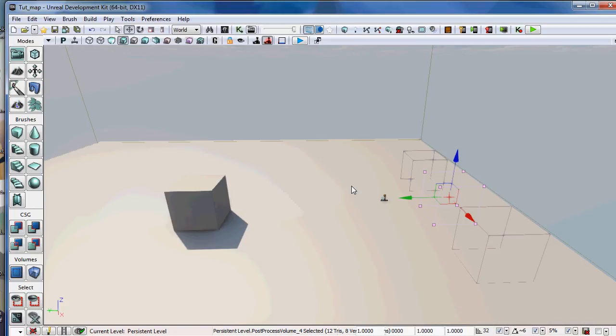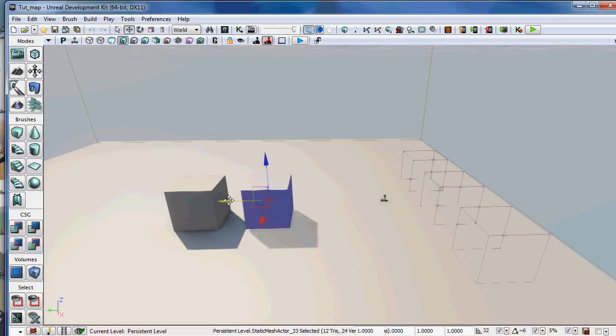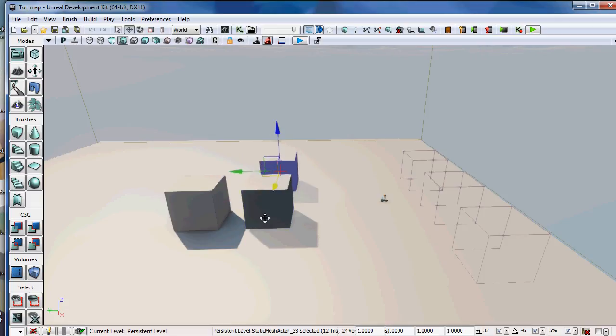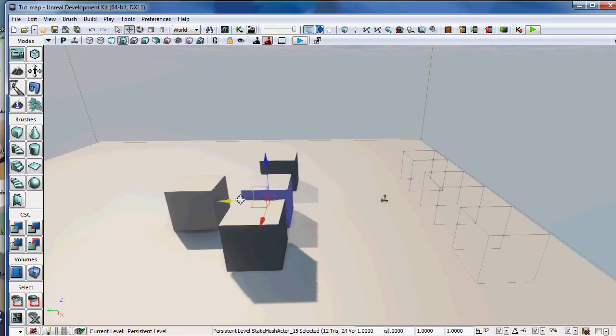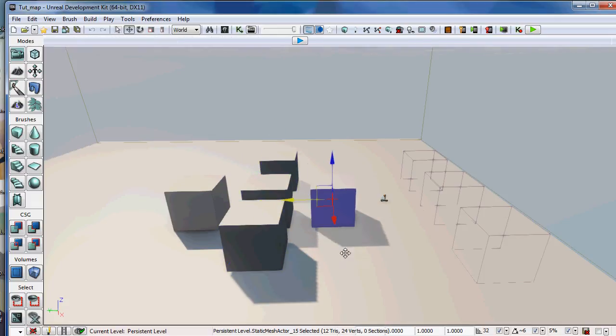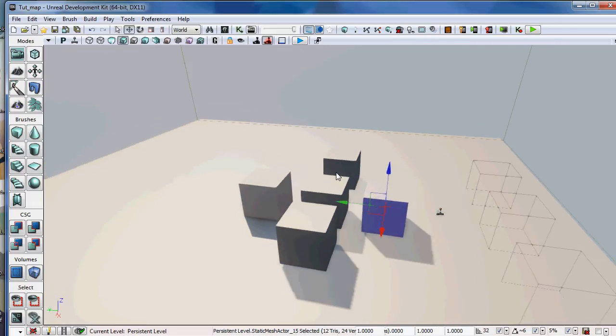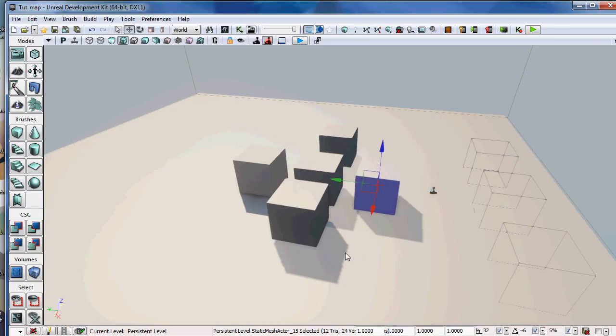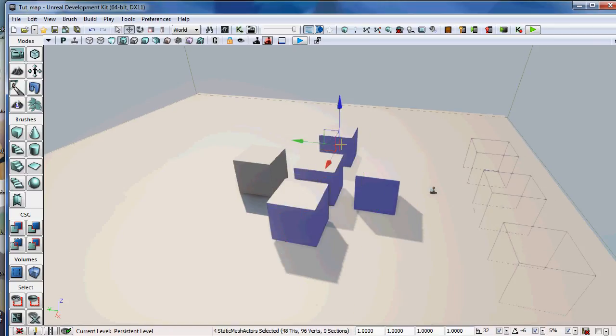So let me tell you another way, a real-world example about how this can save your butt. Let's say you're working on a level, okay? And you've made some stuff like this, and everything's looking good. You're like, man, this is awesome. This level that I made, it's going to sell millions. This is great. I'm going to show it to the boss.